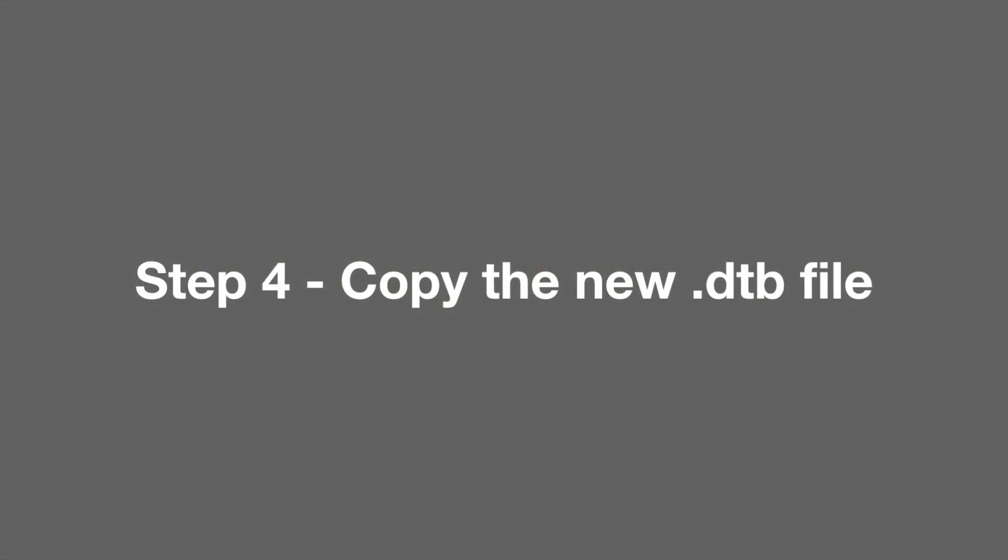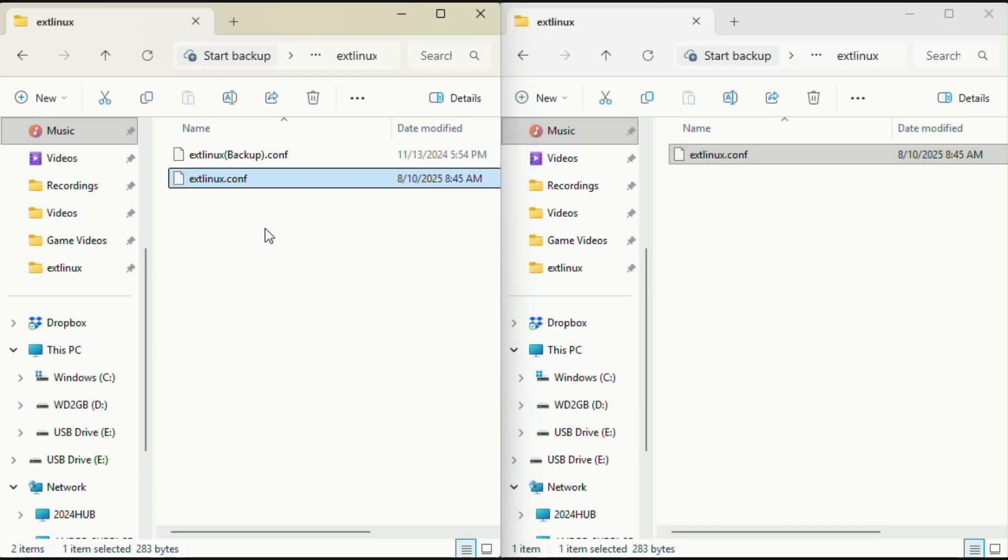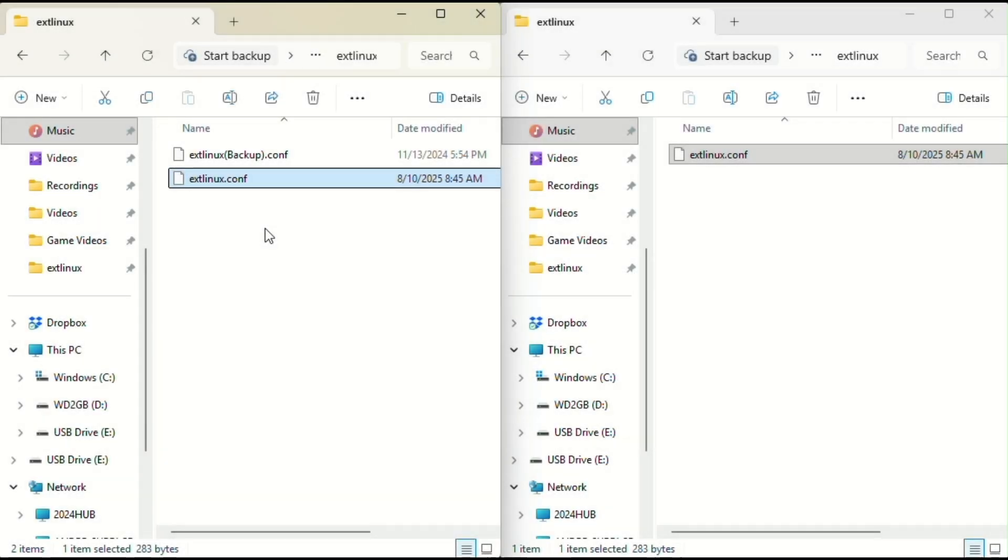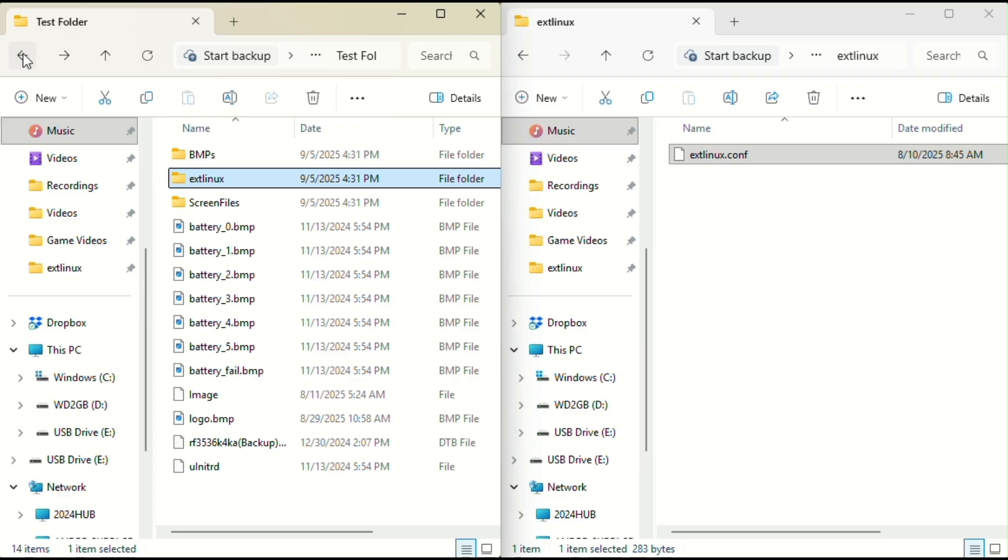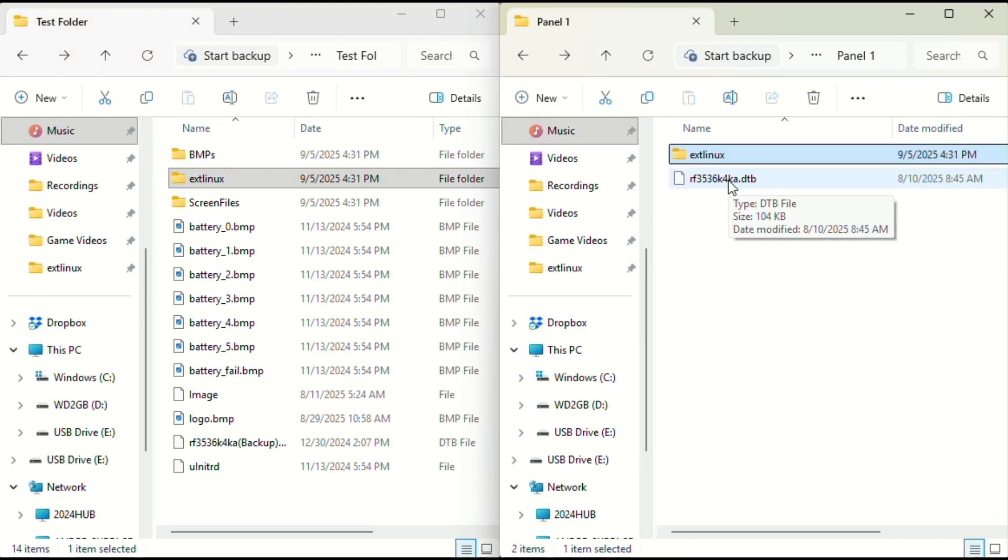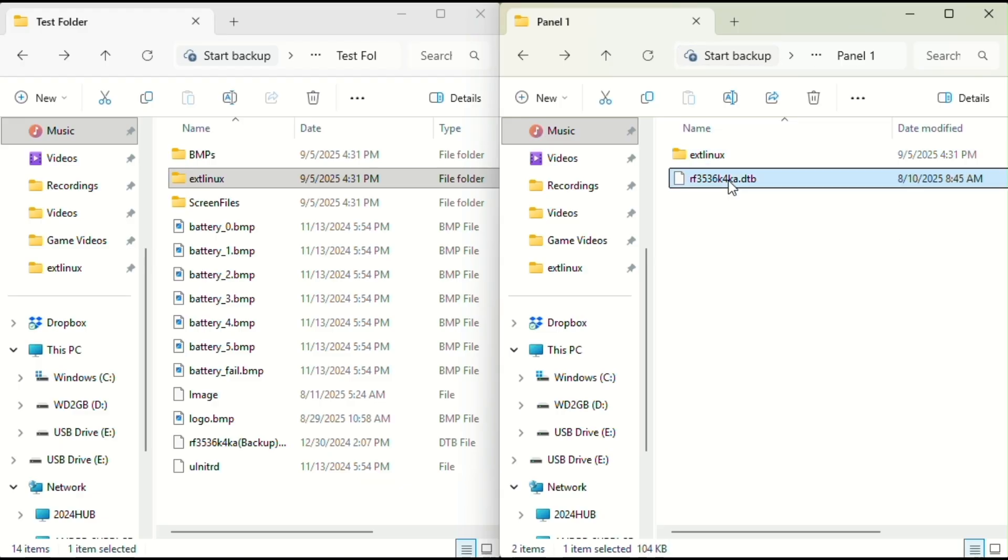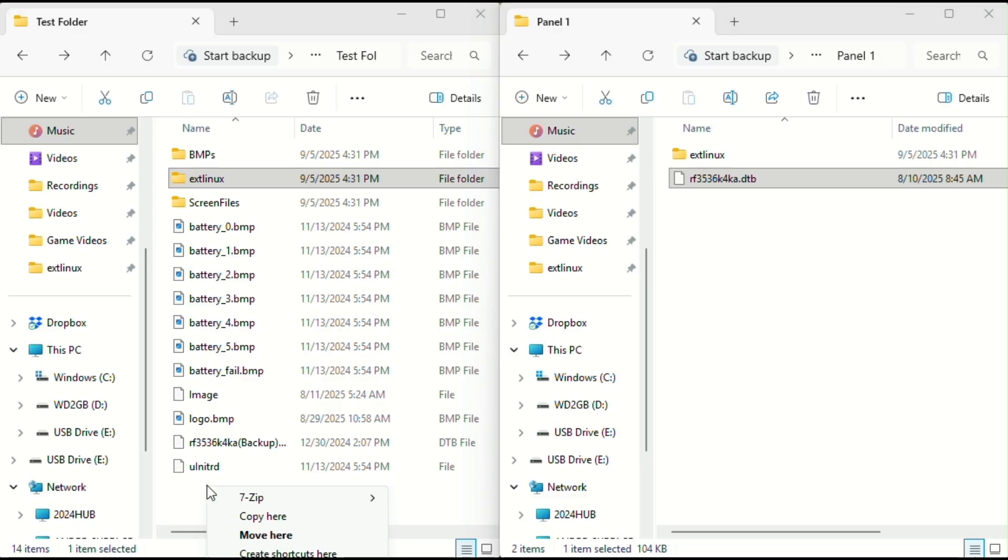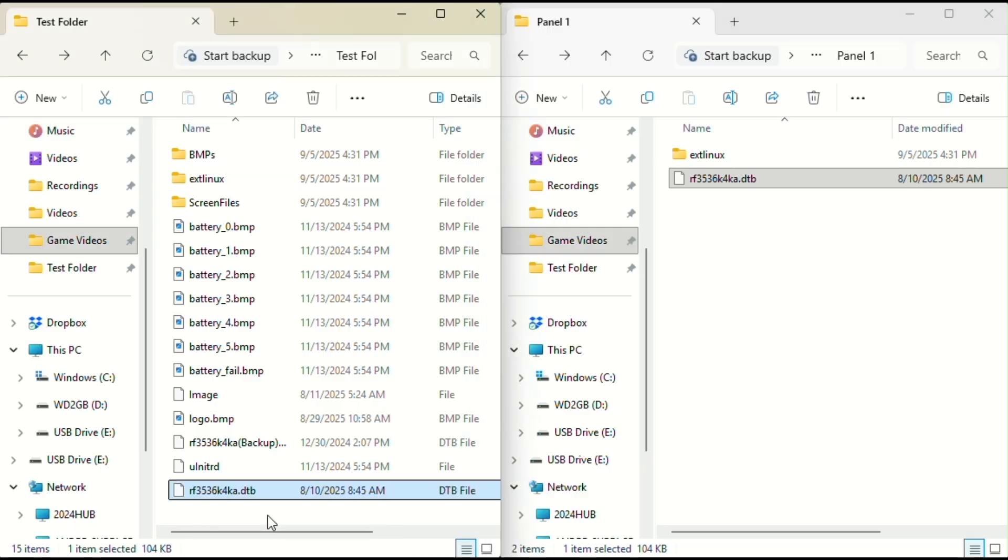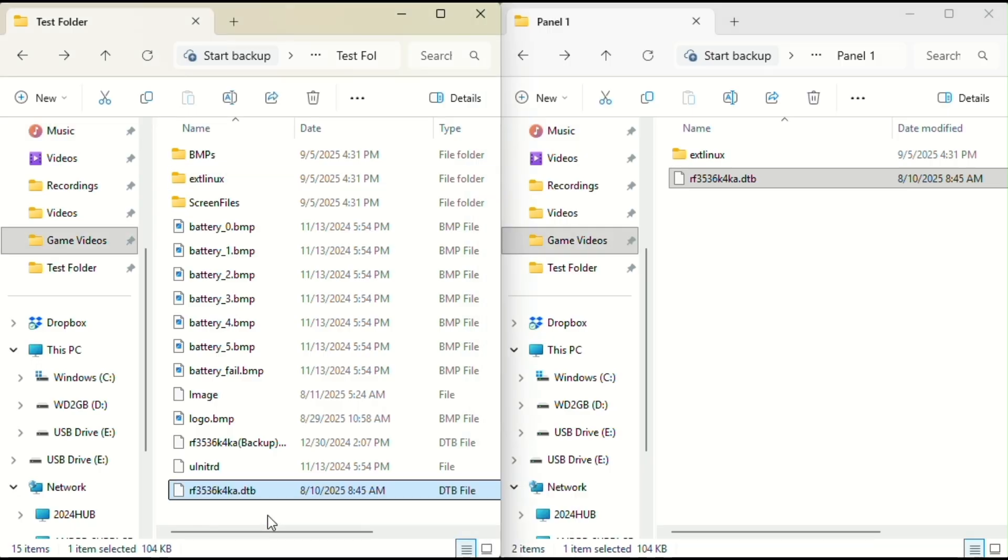In step four, we're going to copy the new .dtv file. Go back to the boot folder in the left window. Now on the right window, go back one folder so you can see both the .dtv file and the ext Linux folder. Right click the .dtv file, drag it into the left window, and copy it into the boot folder.